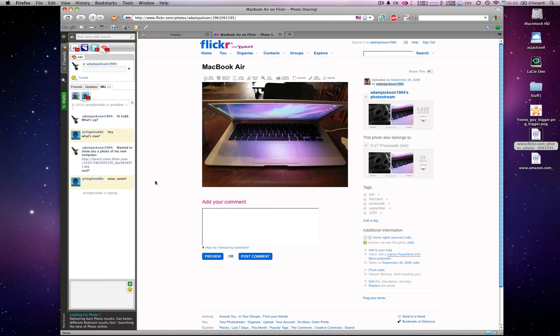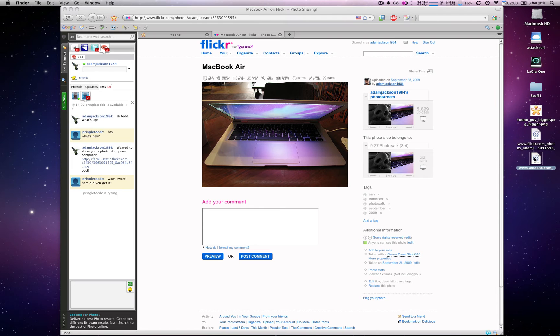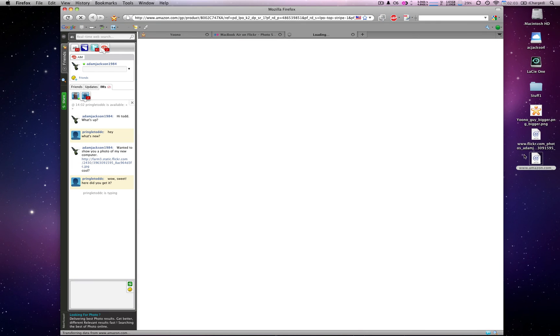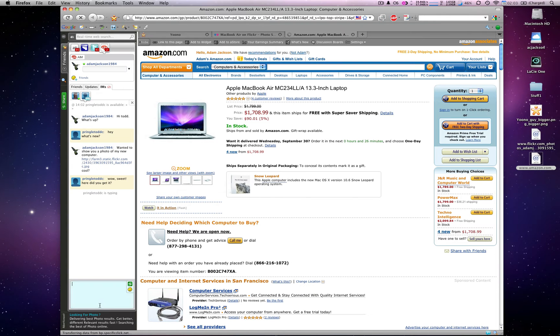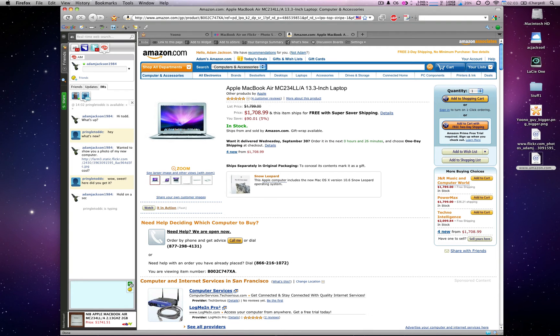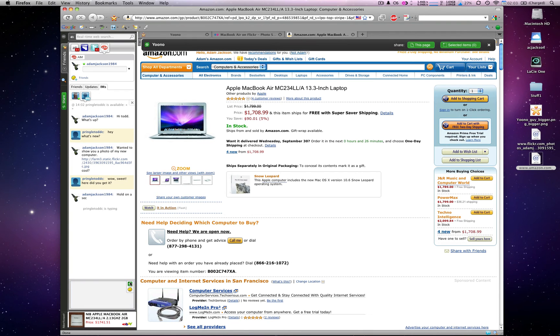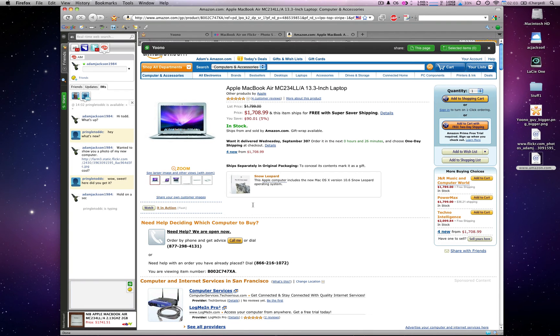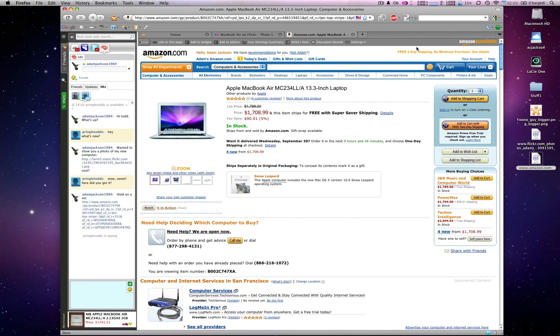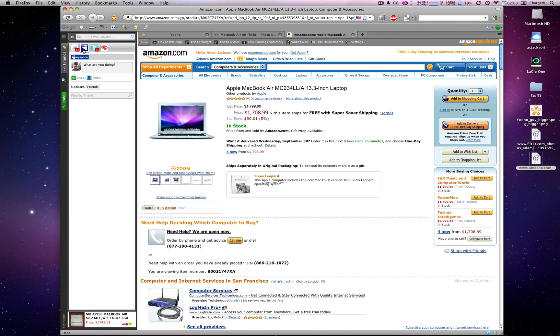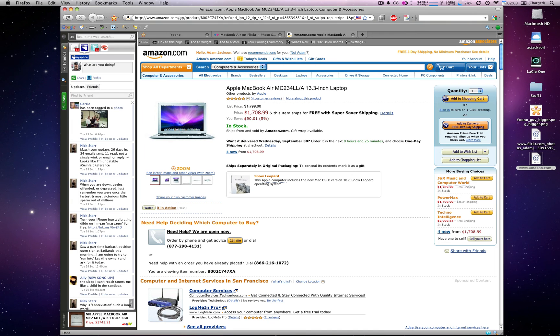But then Todd asks, hey, where'd you get it? I go over to Amazon, I click the share button within Yoono. Yoono gives me an option to share that page, an image, a video, or a batch of text. I'm just going to share this page. The link is in the window for Todd to check out. And this can be shared with any web page on the web, not just Amazon.